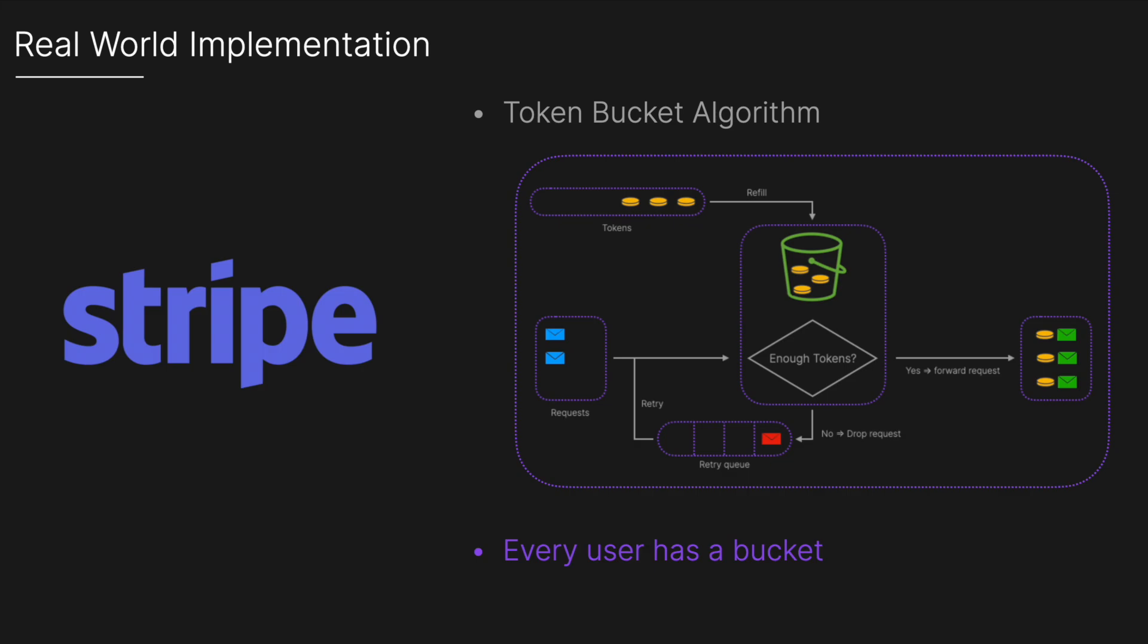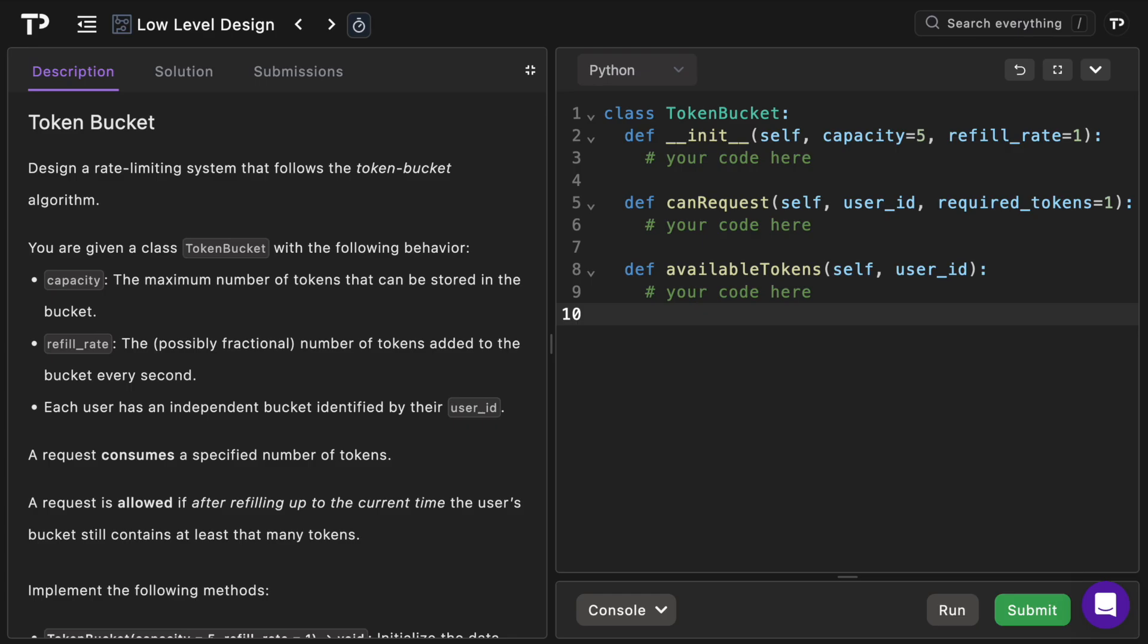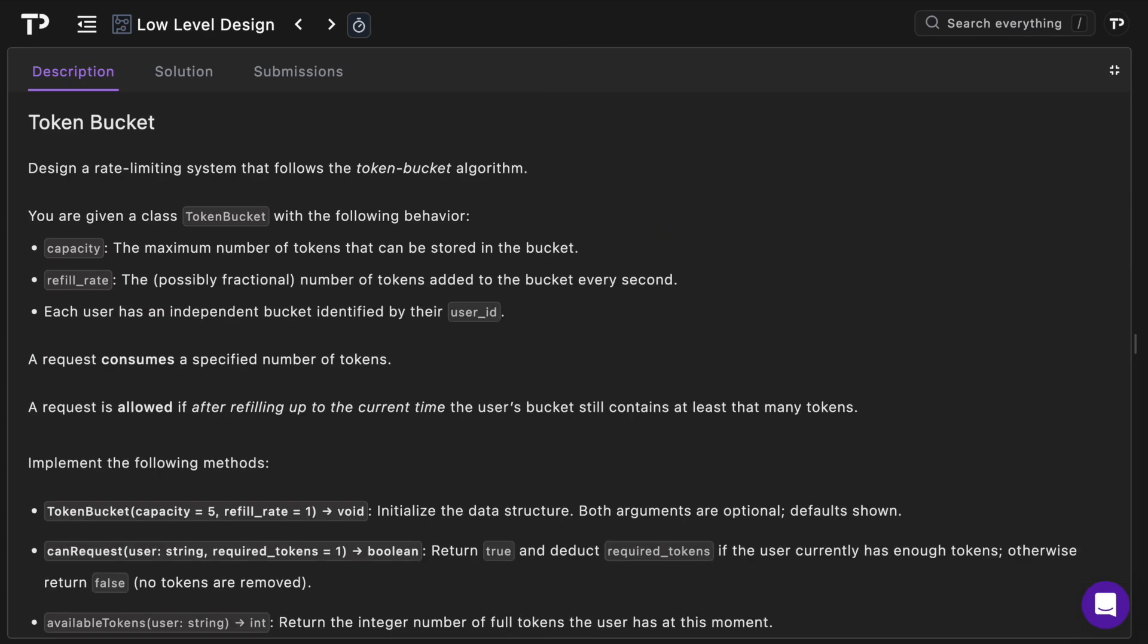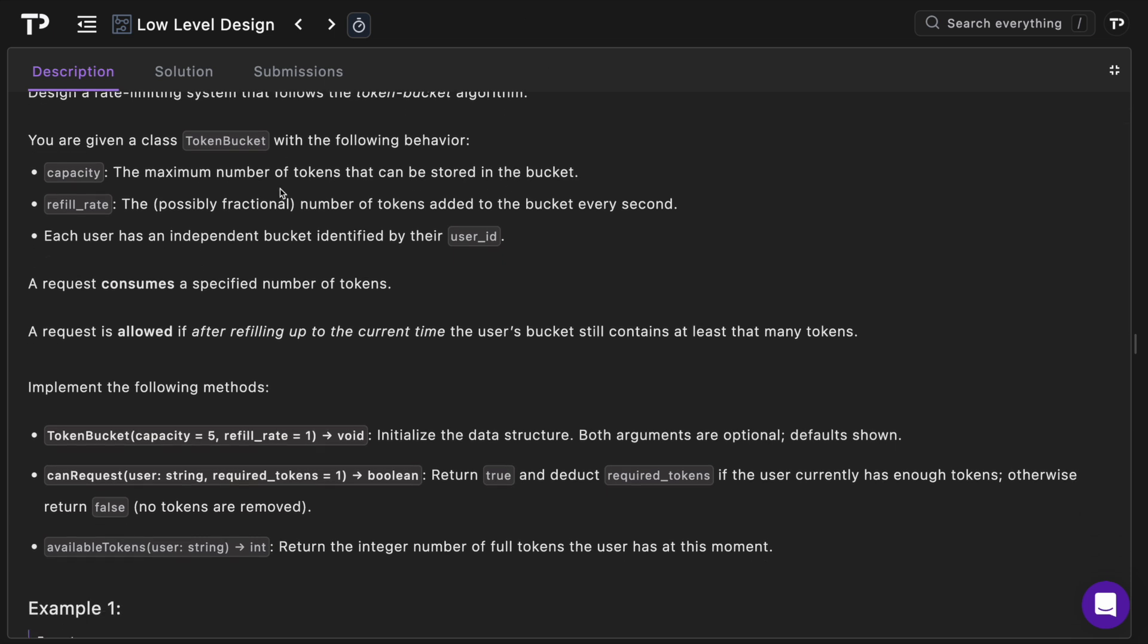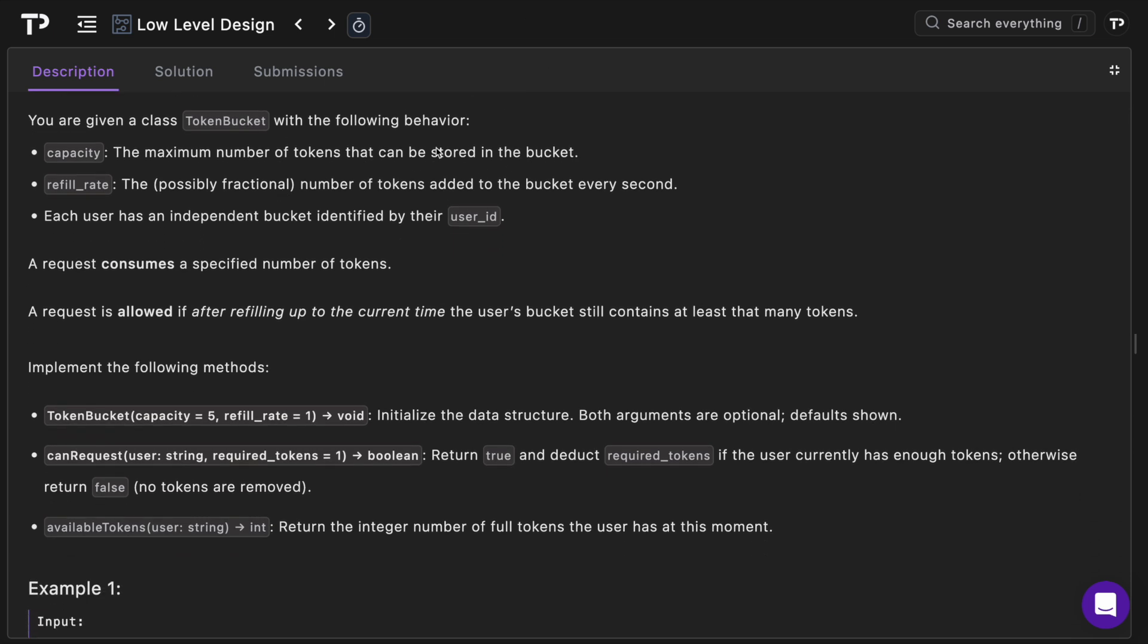So let's jump into the question description. As always we have our description on the left and our code on the right, so let's start with the description. As mentioned, we have to design a rate limiting system that follows the token bucket algorithm. We are given a class TokenBucket with the following behavior.